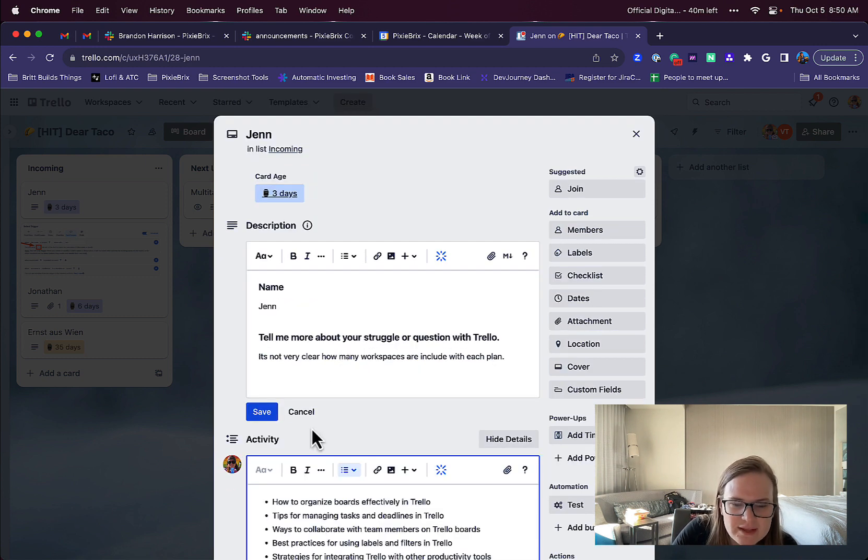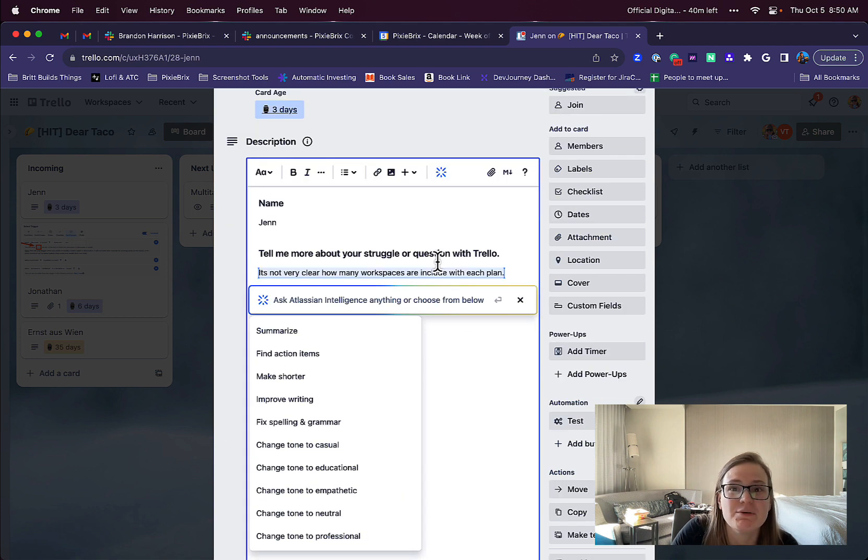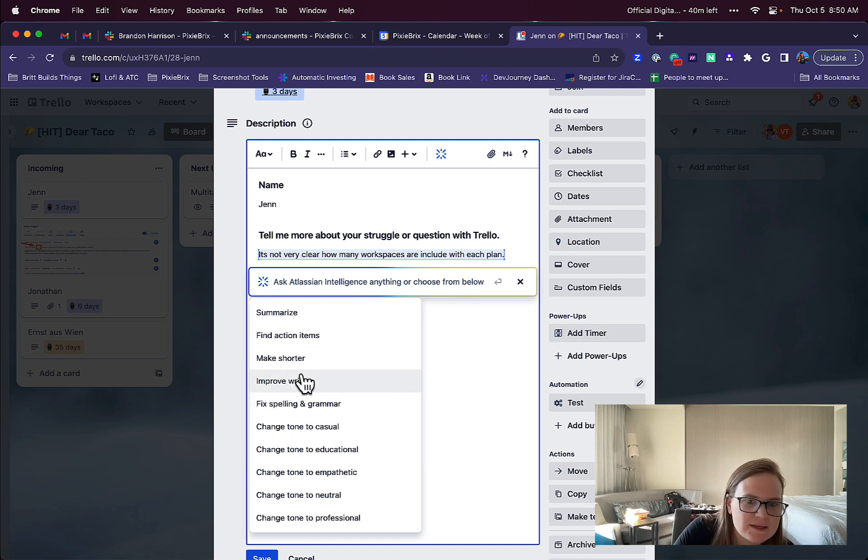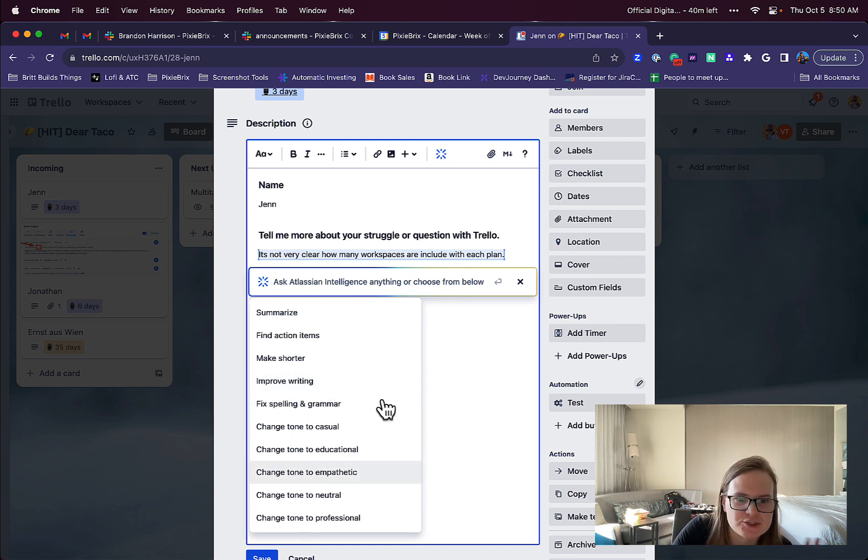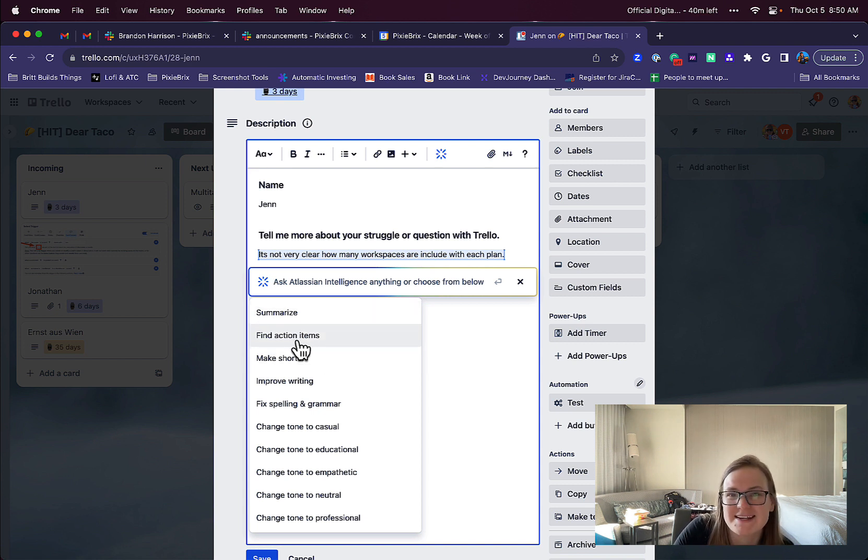Another thing that I like that you can do is, if you have text selected, you're going to see even more options. I'm going to see that I could fix the spelling, I can make it better writing, make it shorter, change the tone to different things. I can even ask it to summarize it. And I really like this one for finding action items too.